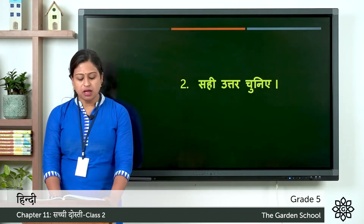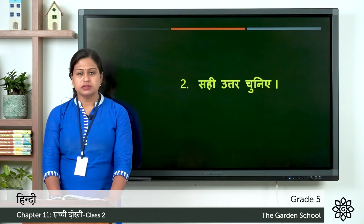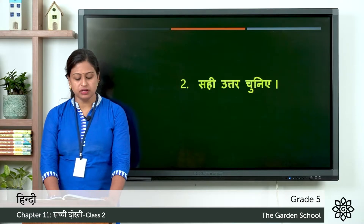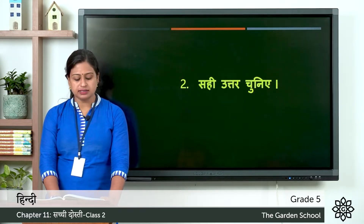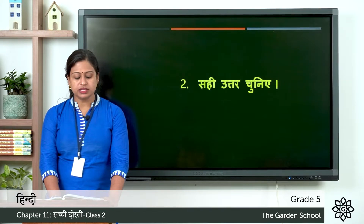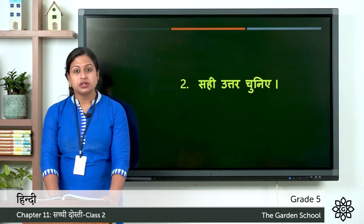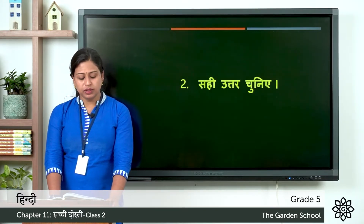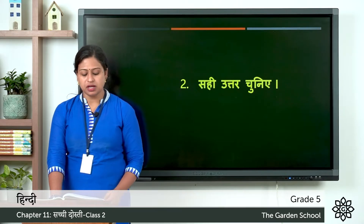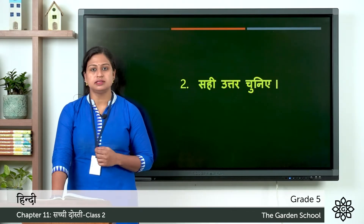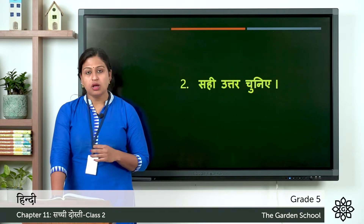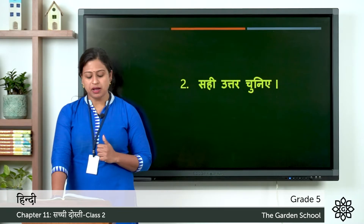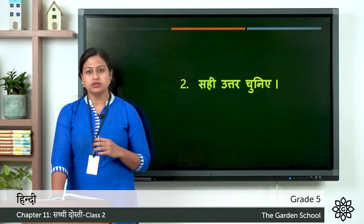Kha: kachwa sher se bach kyo nahi paaya. So the meaning is why could not the turtle escape from the lion. Options are: first, va tej nahi bhaag saka; second, lomdi ne usse sher ke paas bhej diya; third, sher ne usse mooh mein daba liya. Ga: kachwa kaise bacha. So how did the turtle survive? Options are: first, lomdi ne usse bachaya; second, kachwa teji se bhaaga; third, sher ne usse chhod diya.